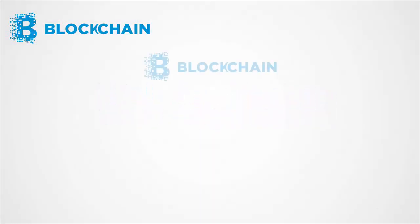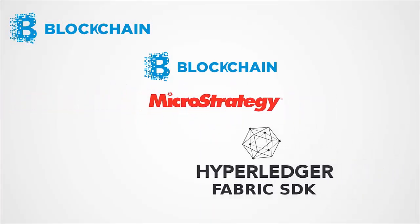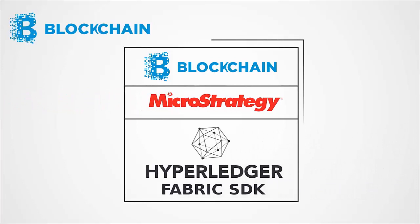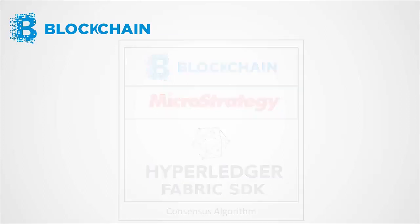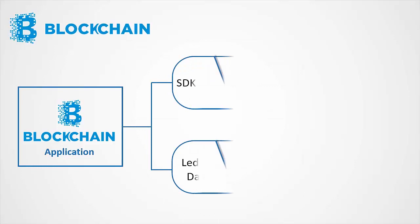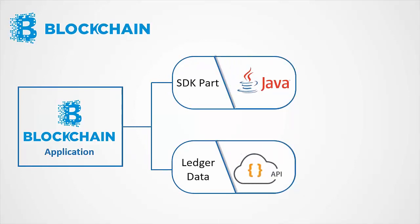The application is designed to integrate MicroStrategy with Hyperledger Fabric SDK. All transactions are managed here by consensus algorithm by blockchain. The application uses Java for SDK part, and uses API to store the Ledger Data related transactions.